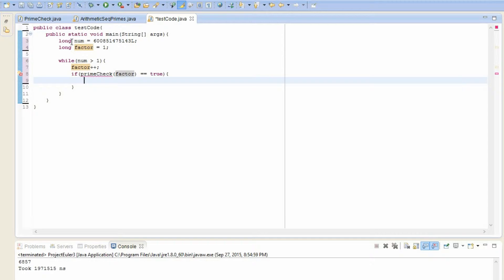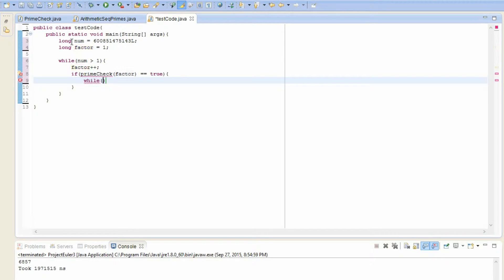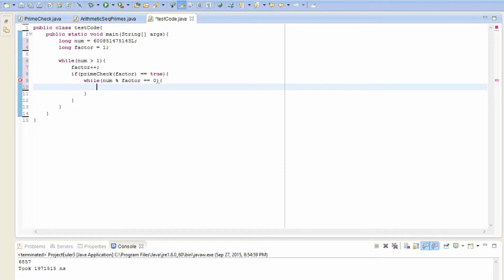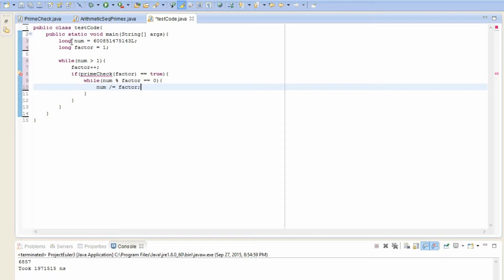So what should we do now, now that we know that factor is a prime? Well, we have to check how many times it divides into this num, right? So let's create a while loop. While num is still divisible by factor, in other words, the modulus of factor is equal to zero, then we divide it. And this is just shorthand notation for num equals num divided by factor. It just uses less characters.